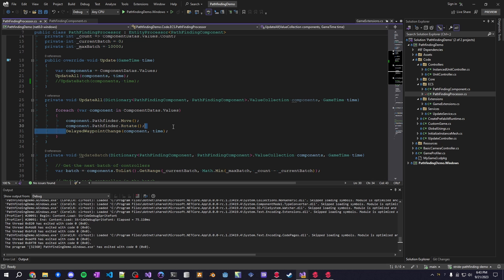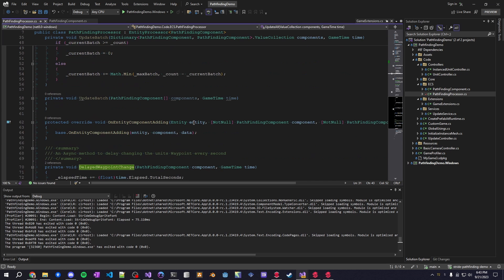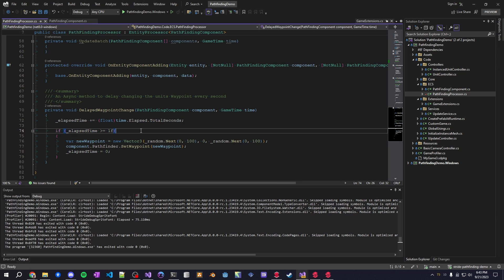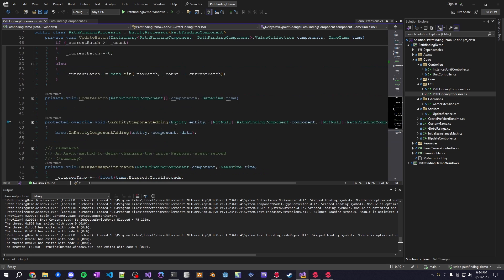And then this delays the waypoint change so I only want them to update every, I think it's every second or something the way I have set up now, so yeah every second it's updating a new path for the entity to follow.